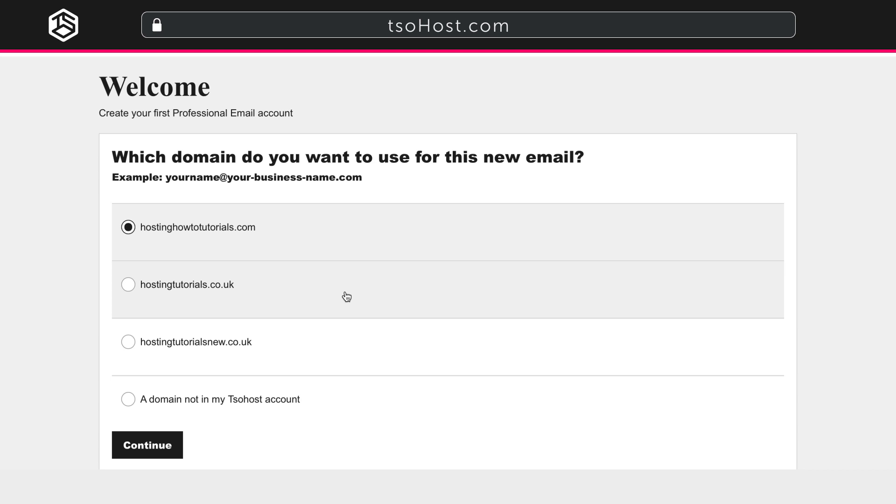If your domain is not registered with TSOhost, there are additional steps you'll need to follow, which are explained in the Knowledge Base article, Set Up Your Domain with Professional Email, the link to which is in the description below.